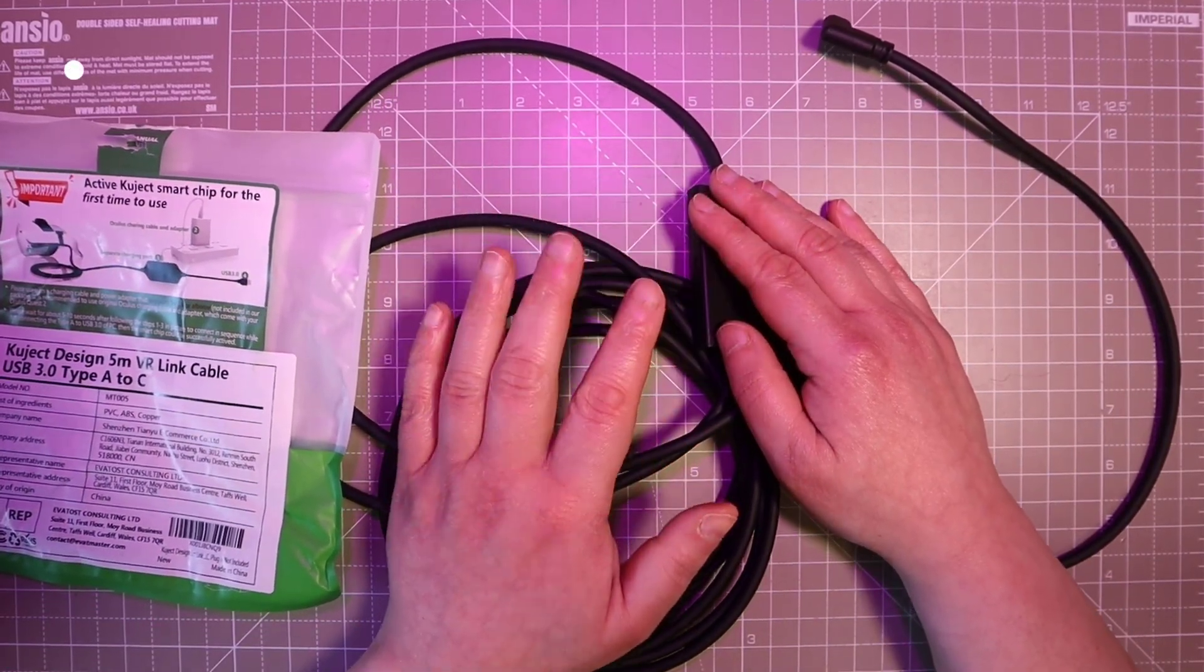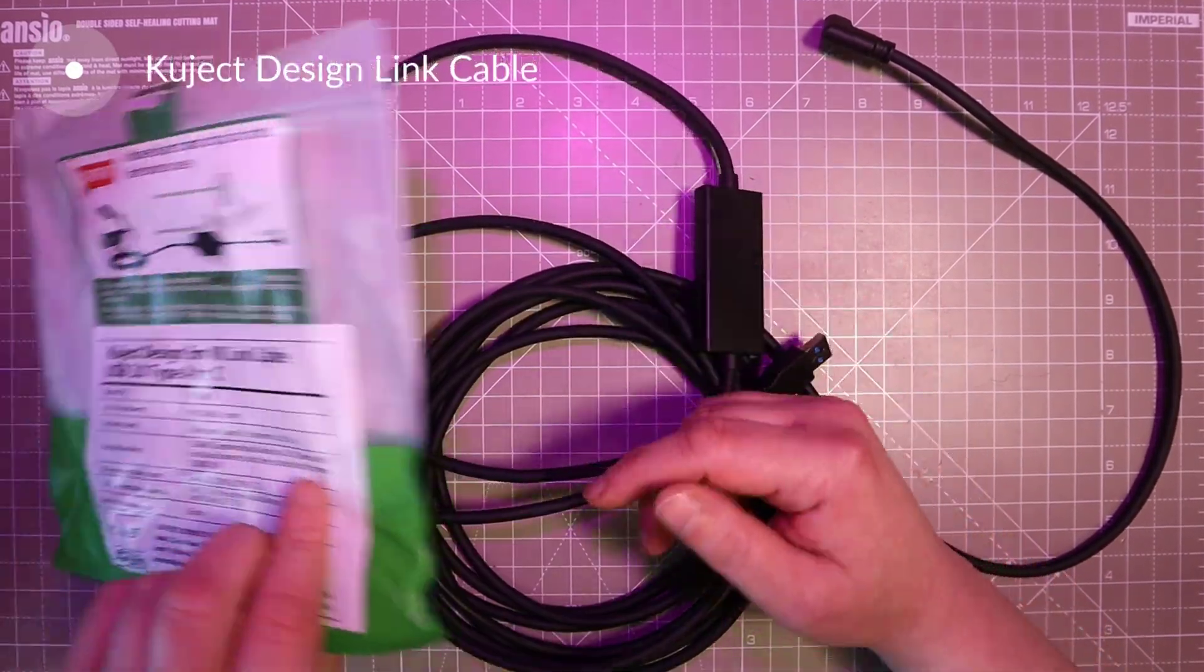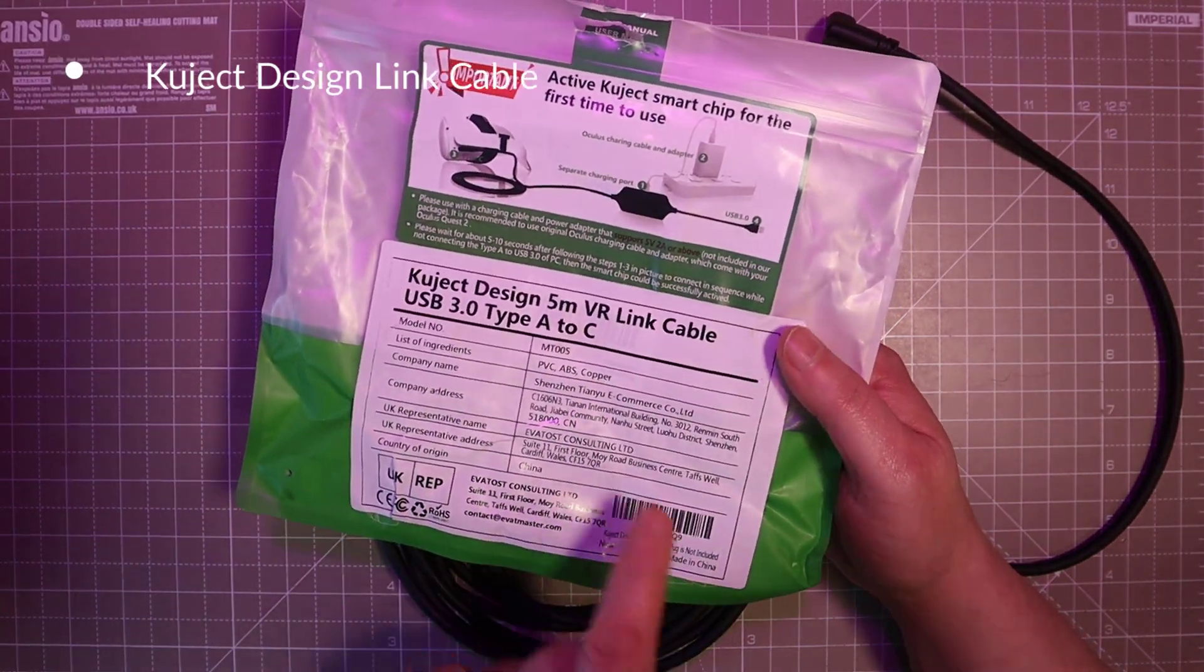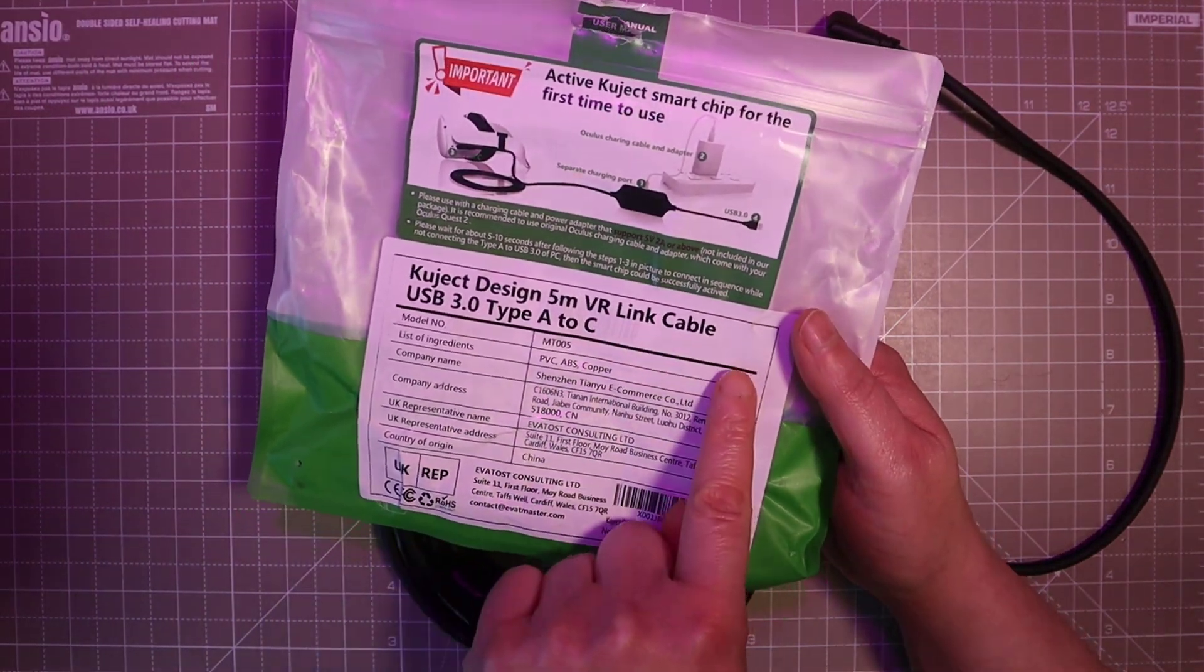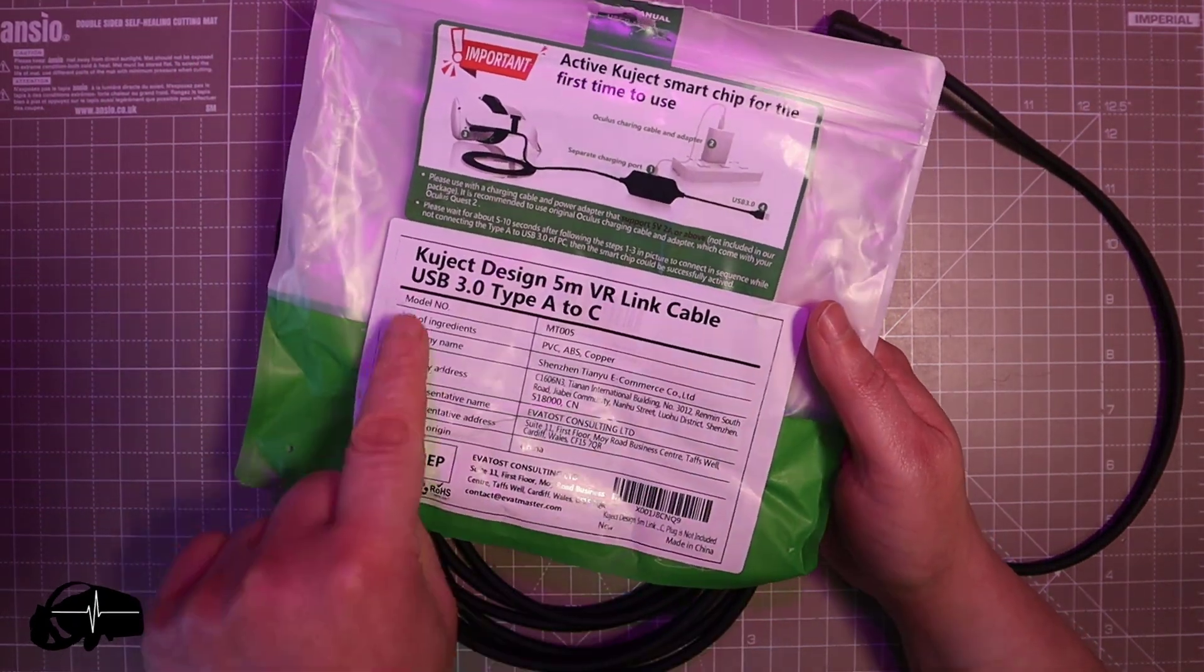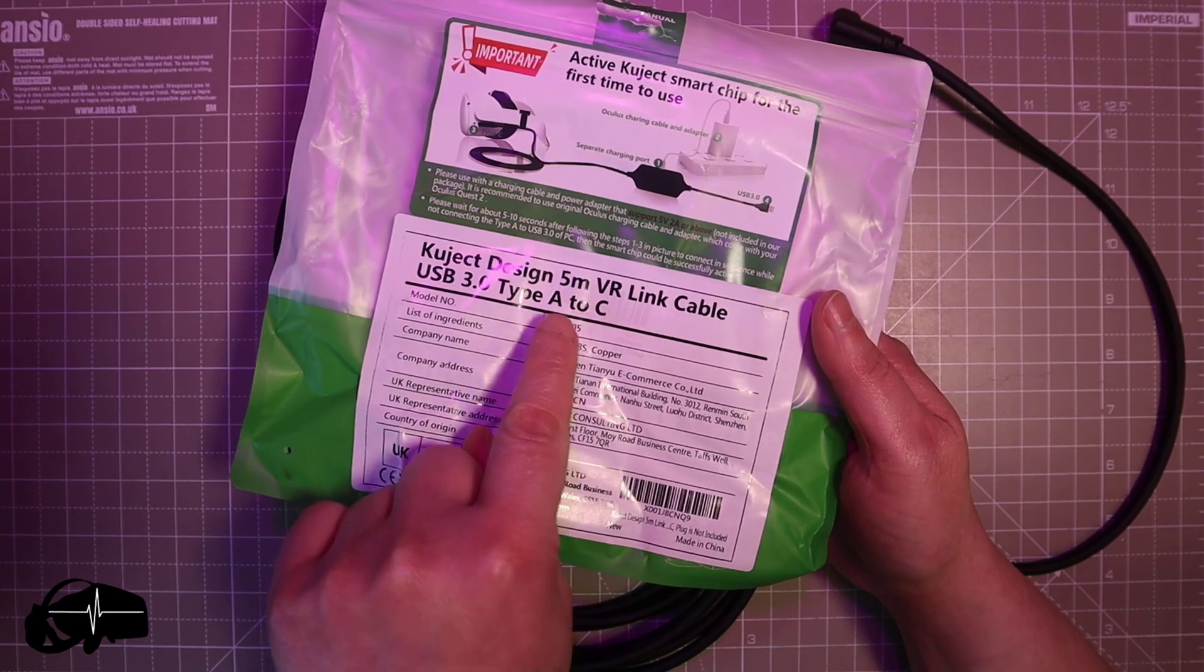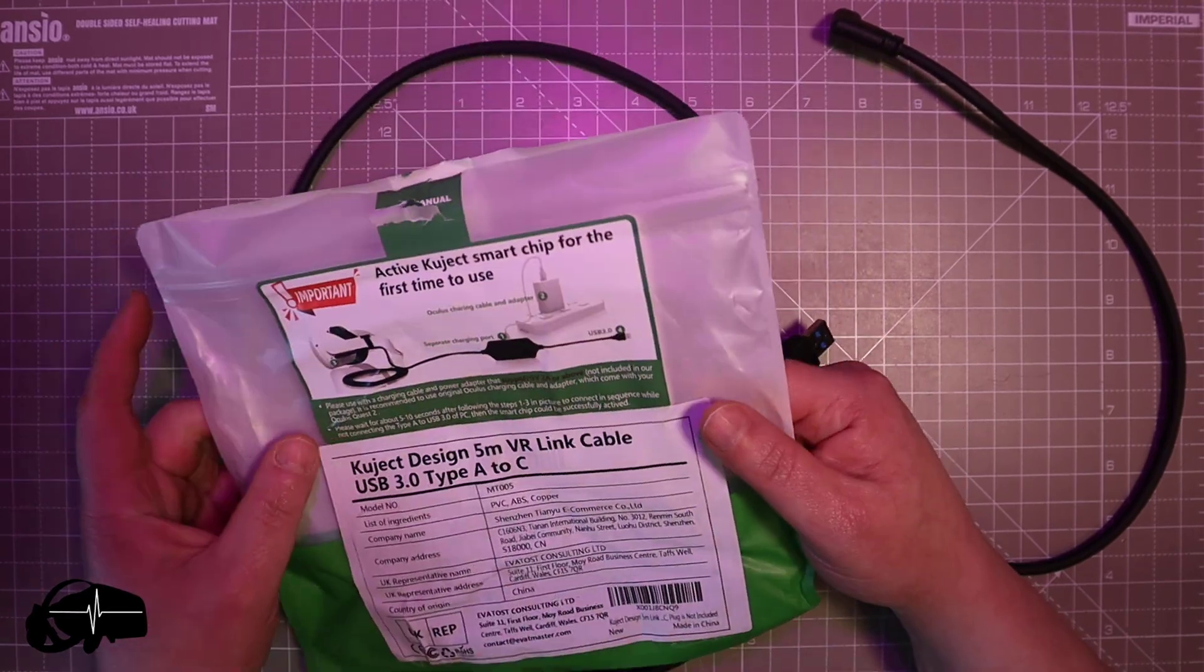Hello and welcome to the channel. Today I have the Q-Jet Design 5m VR Link Cable. That's USB 3.0 Type A to C.